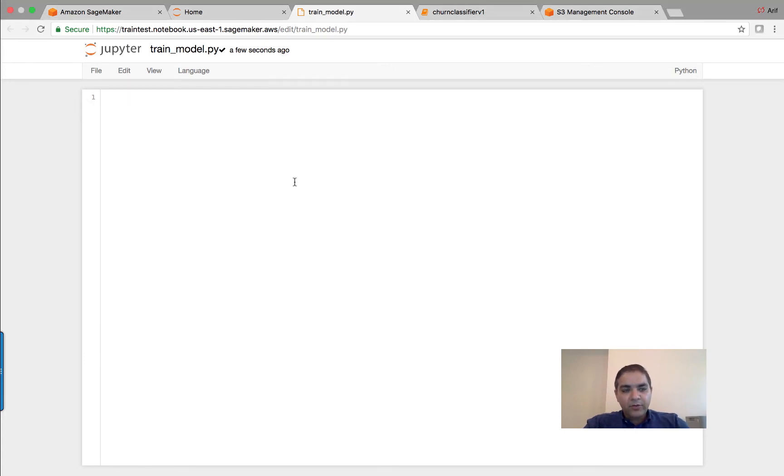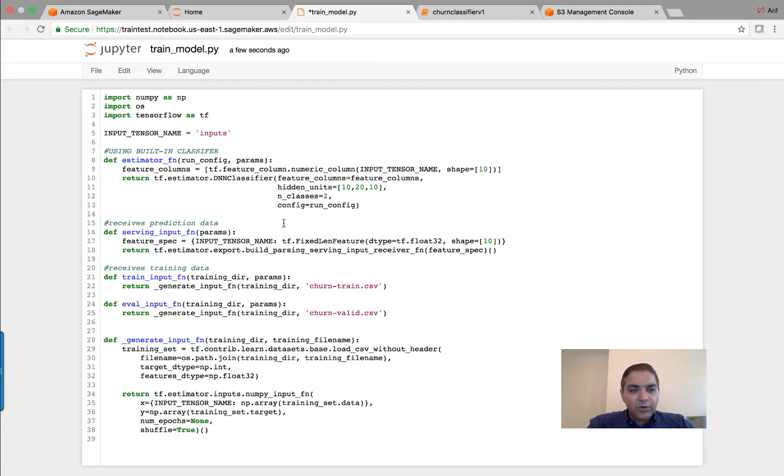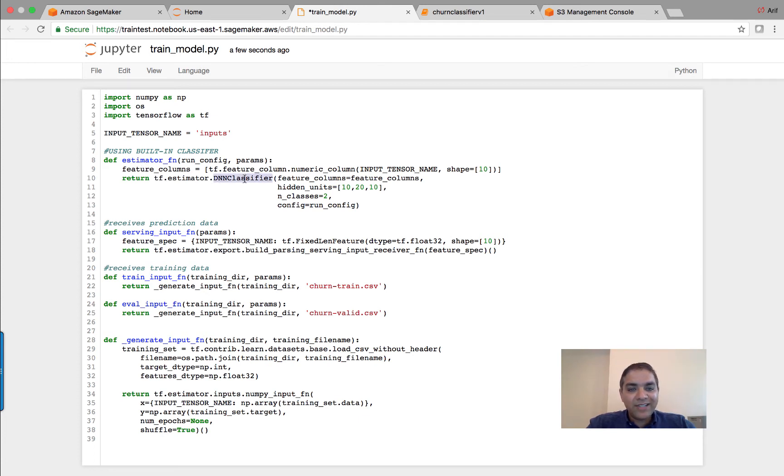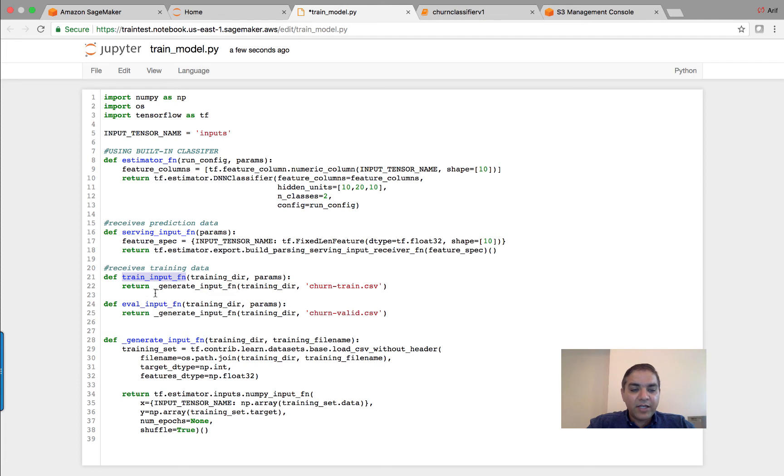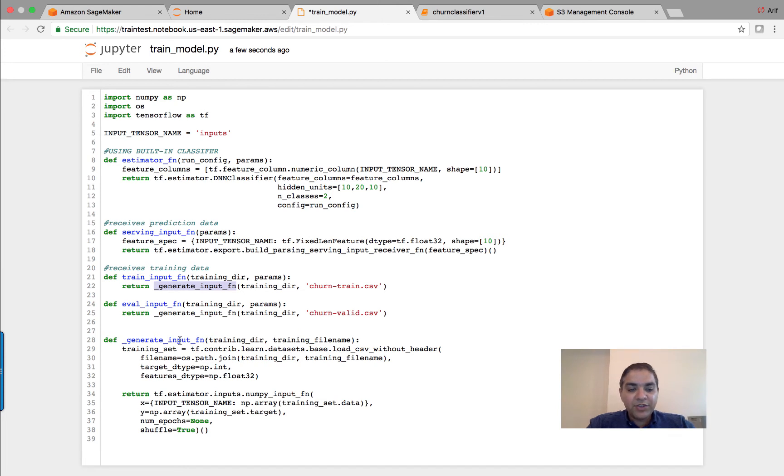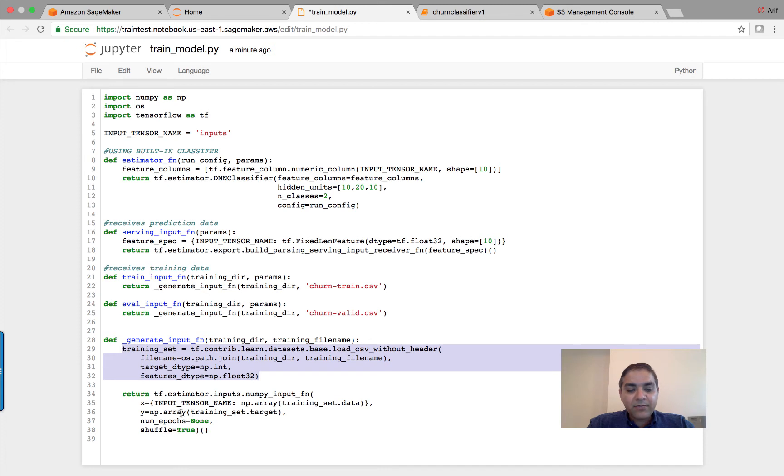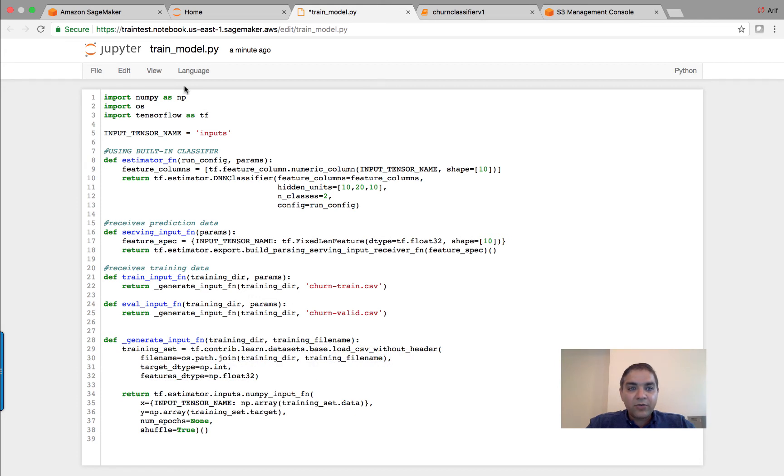Okay, so if you look closely in this code, this code implements some of the interface methods. So the estimator function, because you're using DNN classifier, this is the function that receives the prediction data, this is a function that receives the training data. And then both of these functions are calling essentially a helper function over here, generate input. This function loads the CSV file, creates into a numpy array, and then returns a numpy input function.